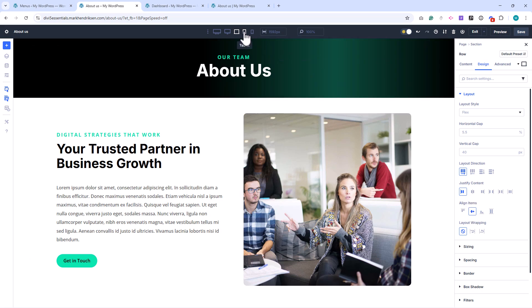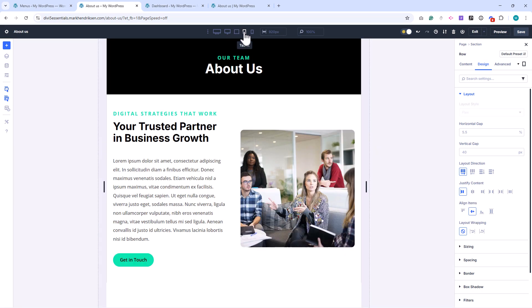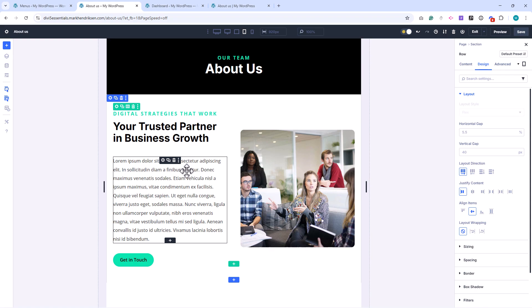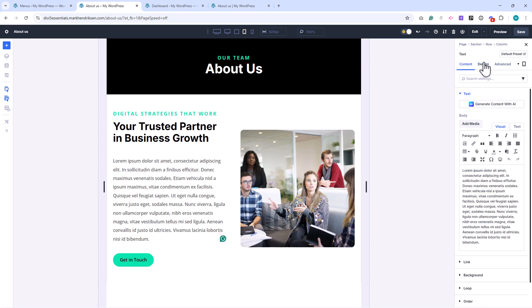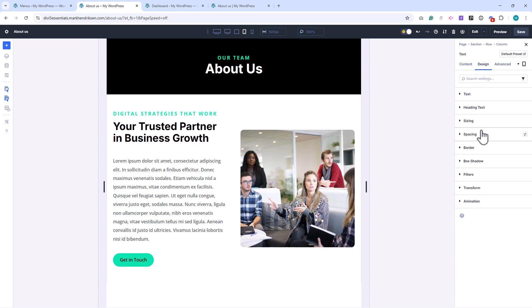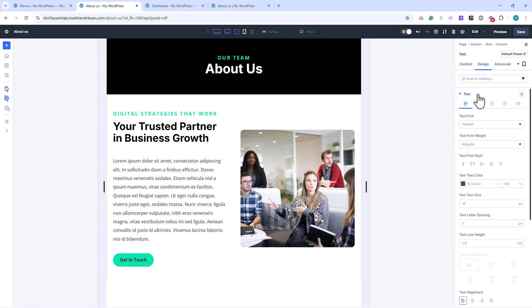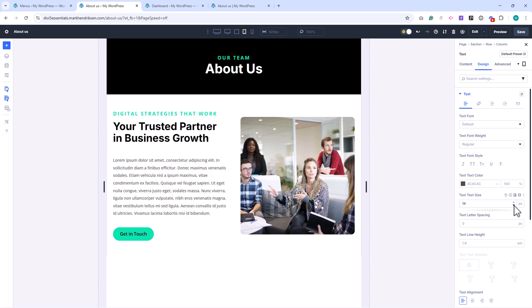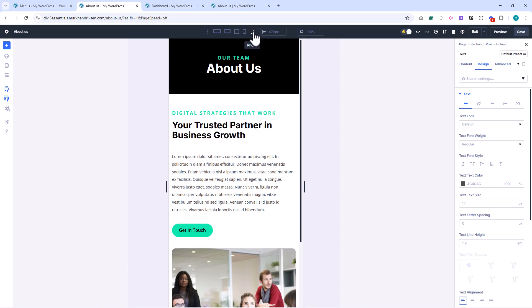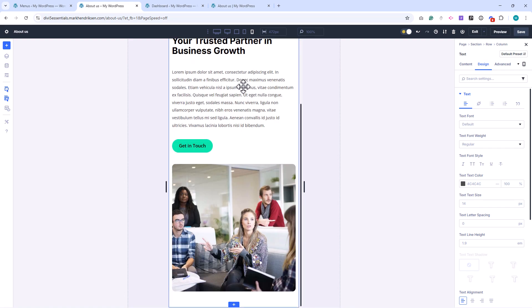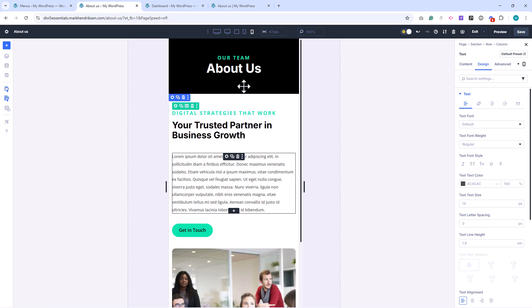Let's check the layout on Tablet View. I'll reduce the text size to 14 pixels, and on mobile, it looks great as is.